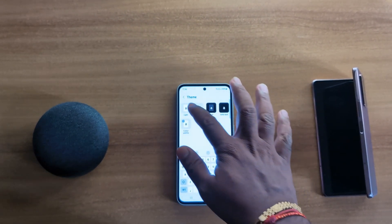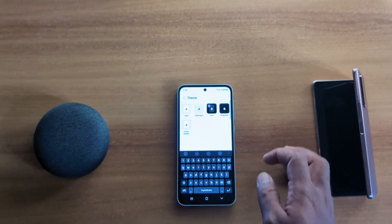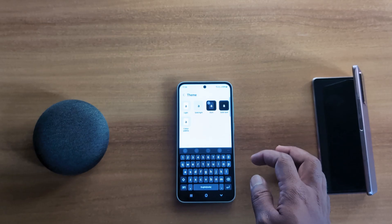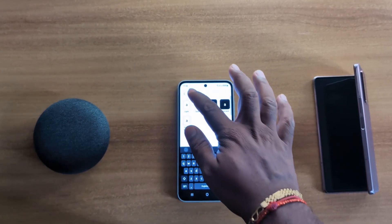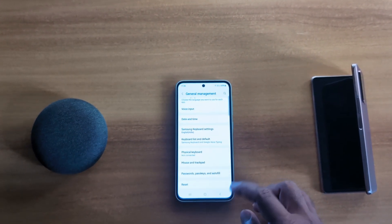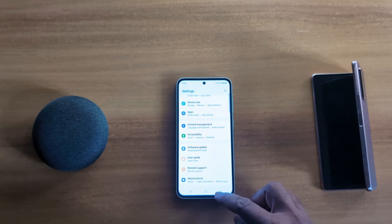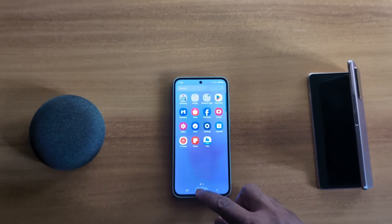It's quite easy to change the keyboard theme on your Samsung A55 5G or another Samsung device. That's it — like it and share it.